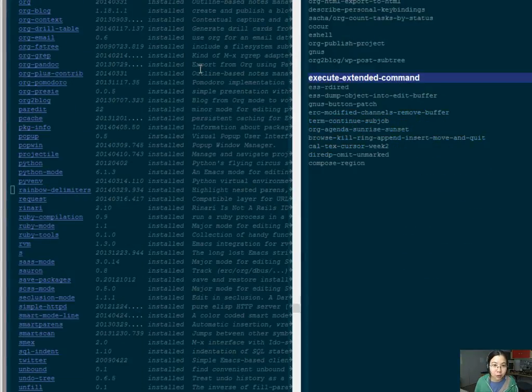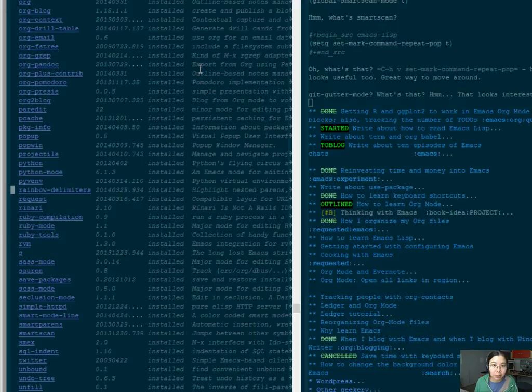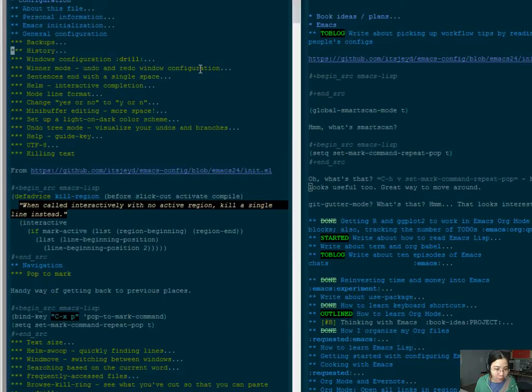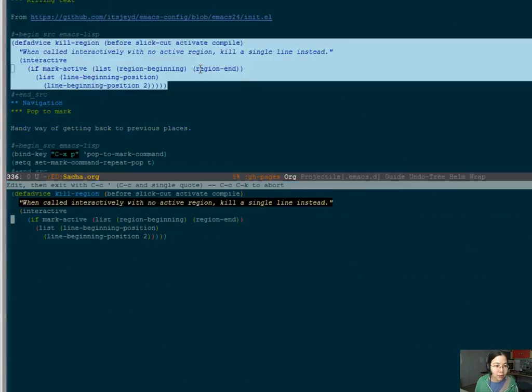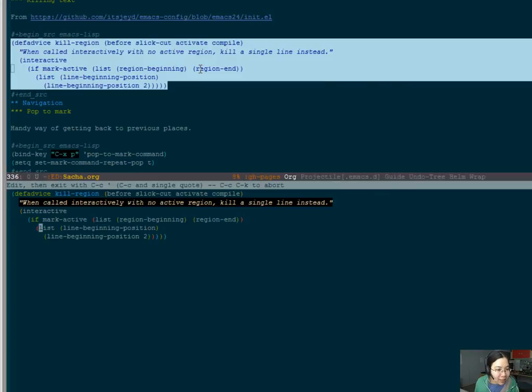So, global rainbow delimiters. And then if I'm in my org config, if I'm in my configuration, let me look at that. So global rainbow delimiters mode. And of course you have to install the rainbow delimiters package first. Does that little highlighting of, it colors them so you can easily see at a glance which ones pair up.